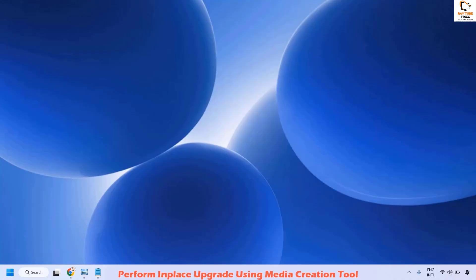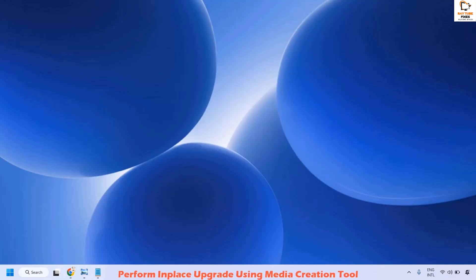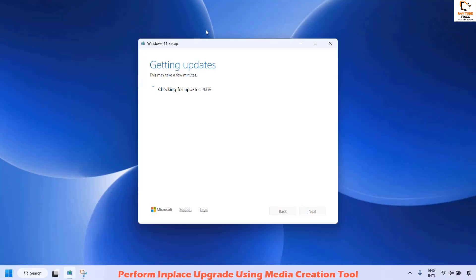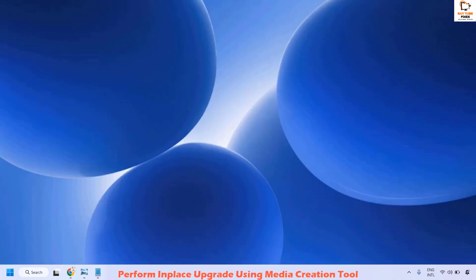Double-click setup.exe — this will take a few minutes. In the setup window, it will automatically choose to keep your files on the computer. Follow the on-screen steps and click Next. It will then take you to the window showing that it is installing the update. Wait for the updates to be successfully installed; your computer may restart a couple of times during this process. Once complete, restart your computer.